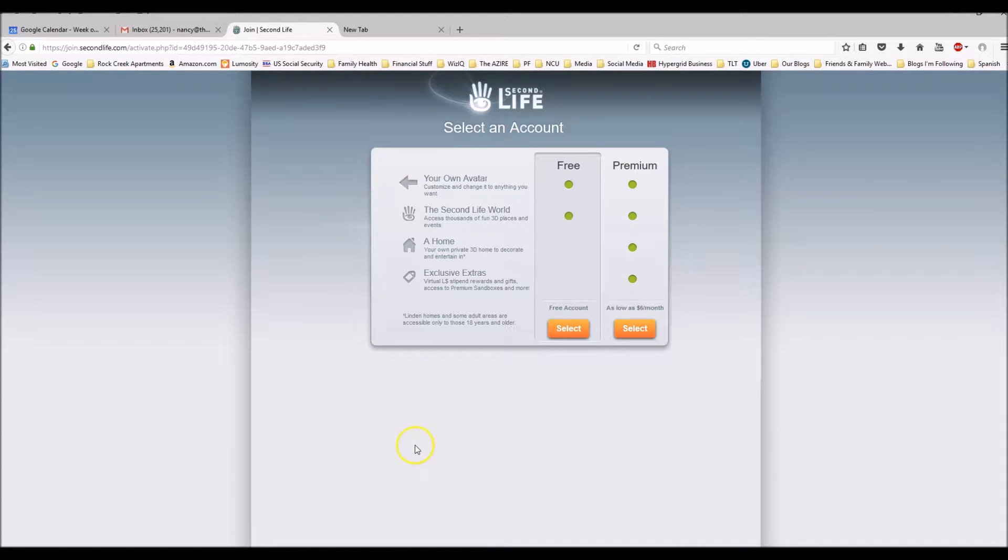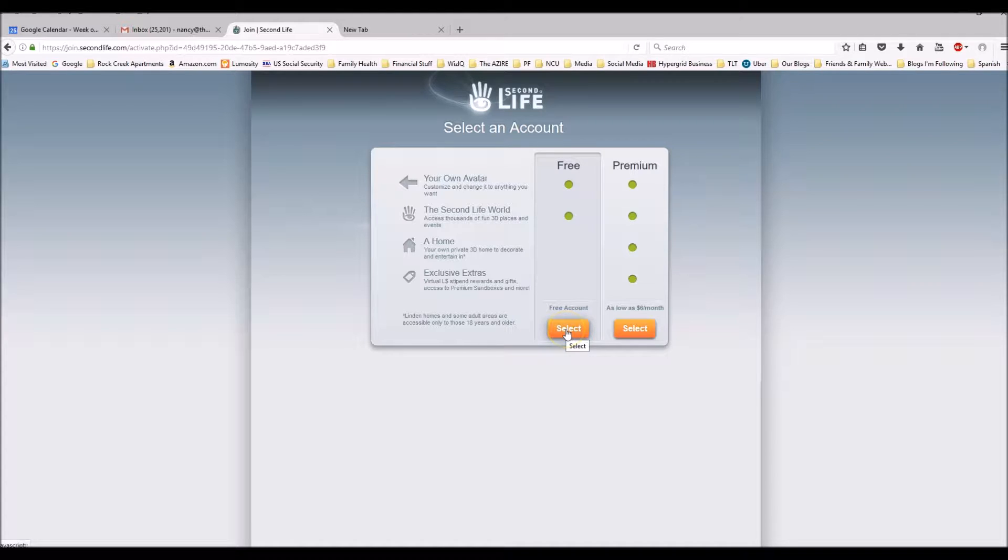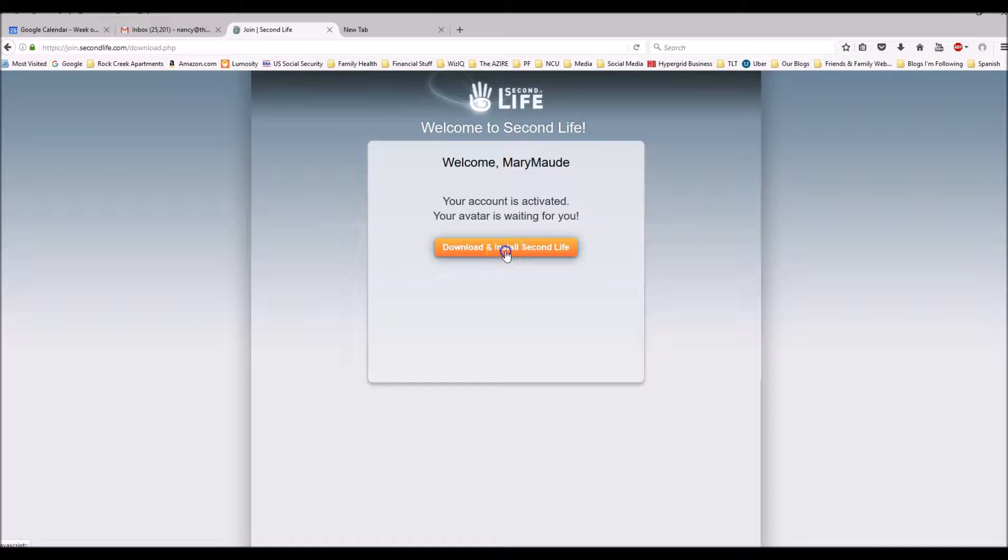And here it gives you the option of getting a premium account that you have to pay for or a free account. And I recommend getting a free account. So click on that. And then it welcomes you. And then you need to download and install Second Life.